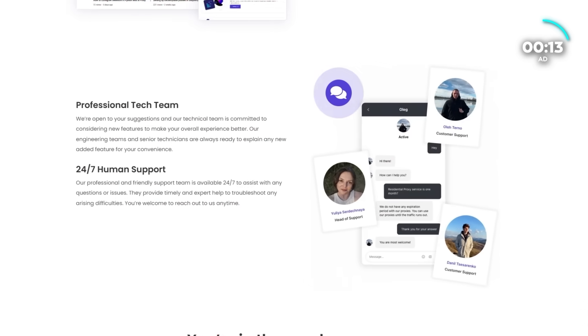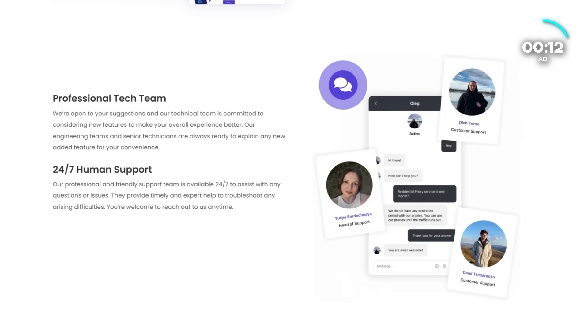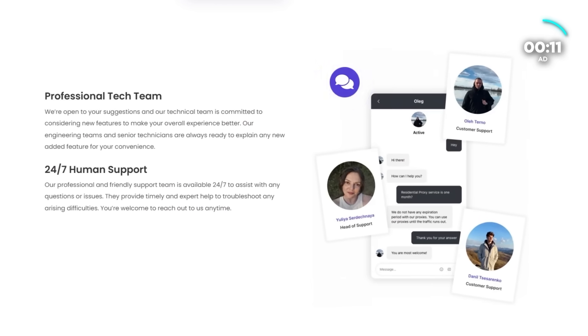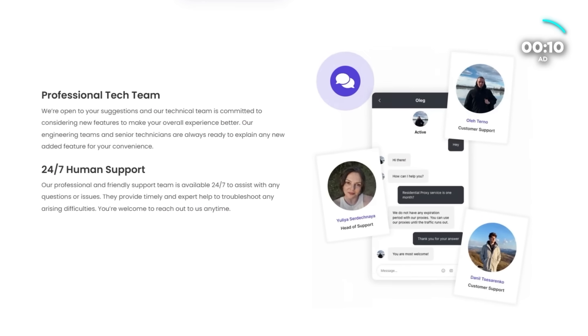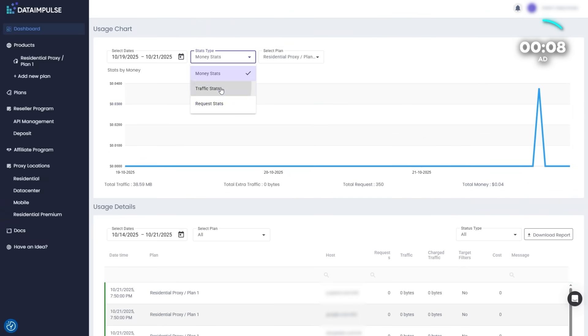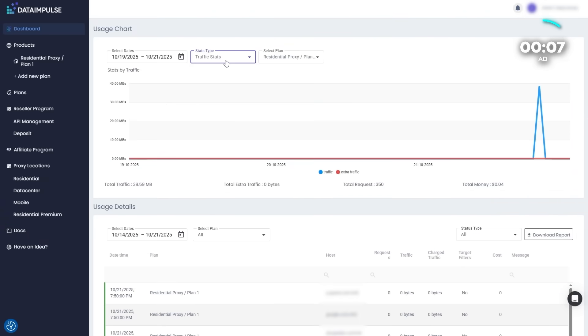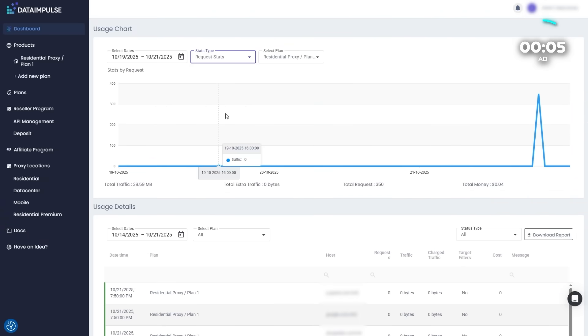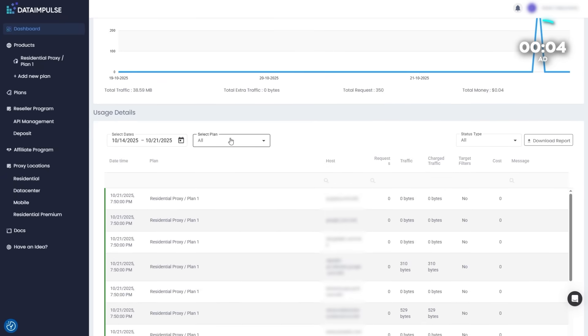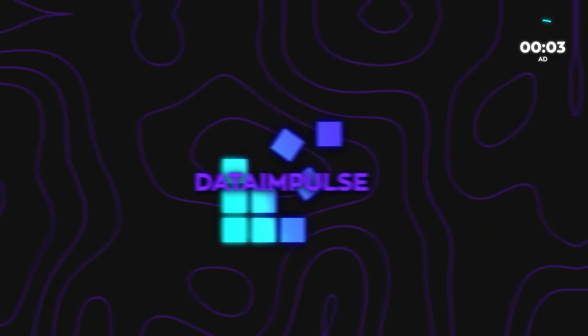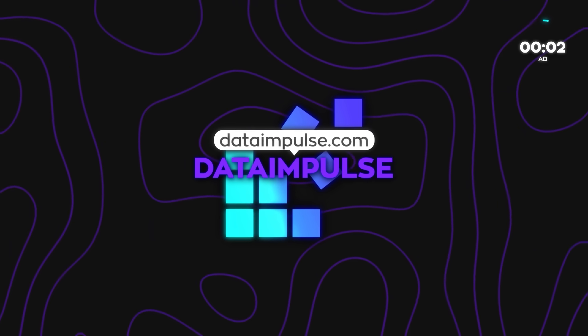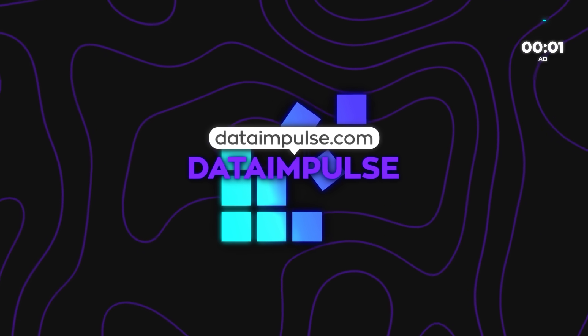And if you ever get stuck, their human support team is available 24-7 to help instantly. So if you're tired of unstable or overpriced proxy providers, this is the upgrade you've been waiting for. Try it today at dataimpulse.com. Links in the description.